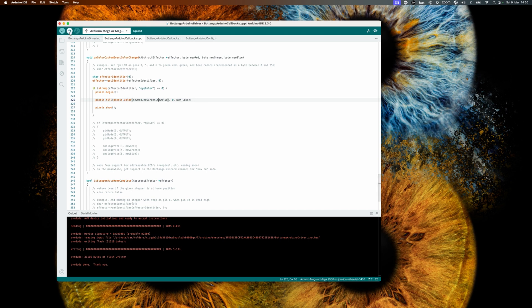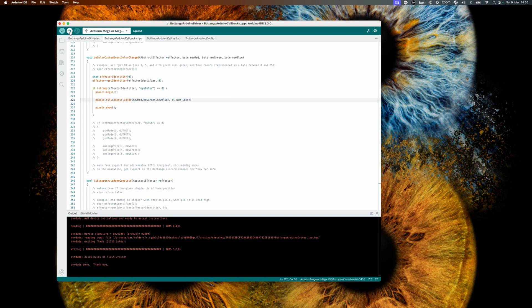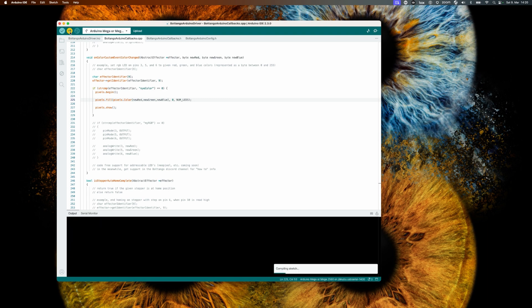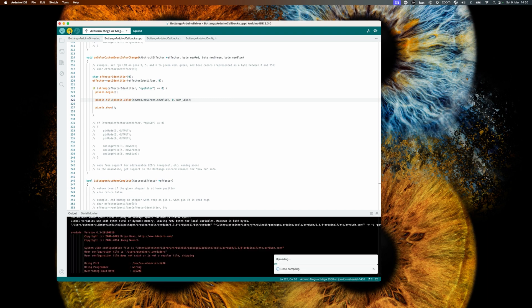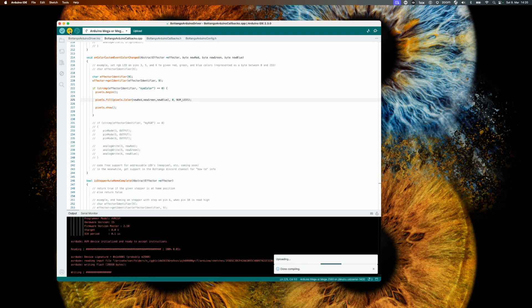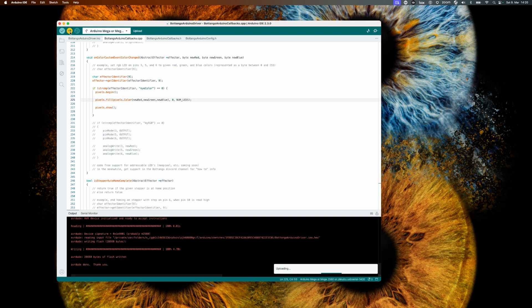You can go all crazy in how you want to do the color changes. You can do it by animations or anything. This is just a simple way of implementing this color change. When you're done with doing the code changes, all you need to do is again upload the changed source code onto the Arduino.